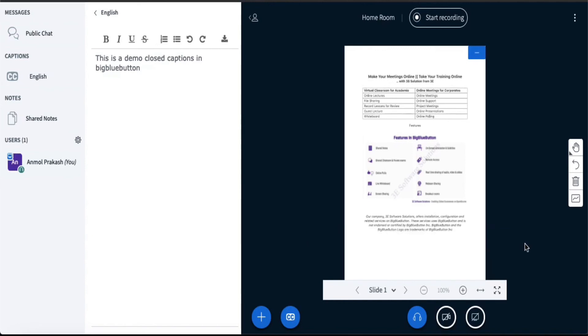So while you're speaking, if the second moderator takes care of adding the text here, the same captions will appear to your learners as well. So this was about the closed captions feature. We'll see you in the next video.